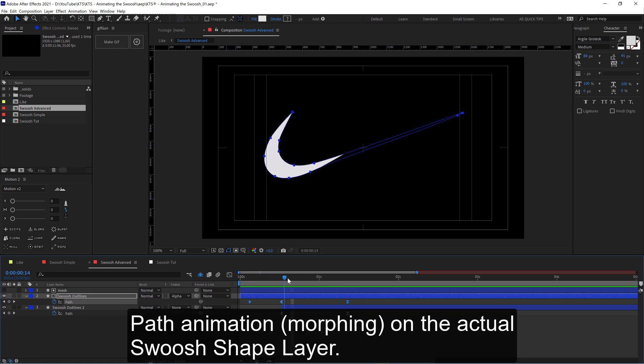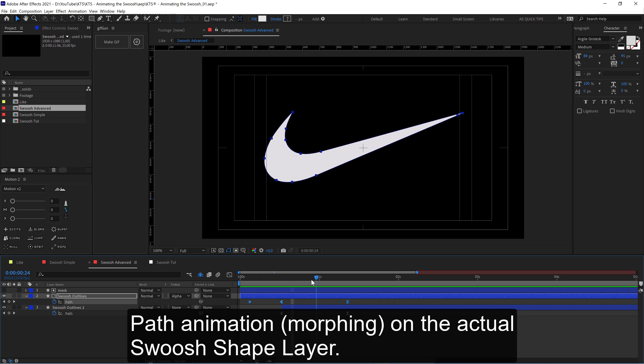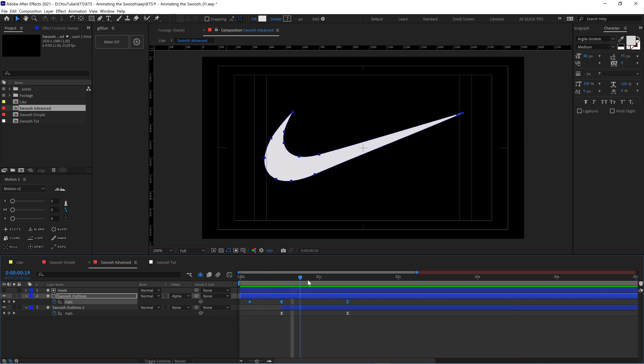And also, I animated the paths of the actual swoosh, so it gives a more elaborated secondary animation.